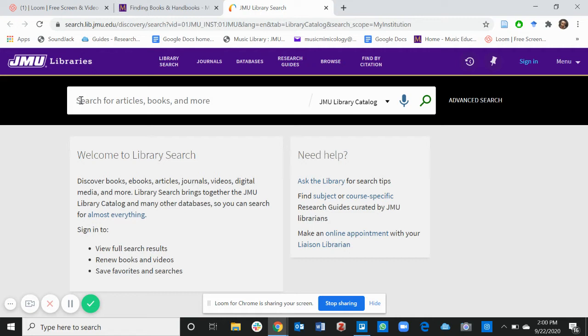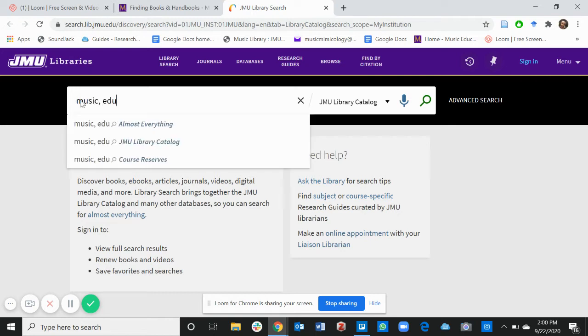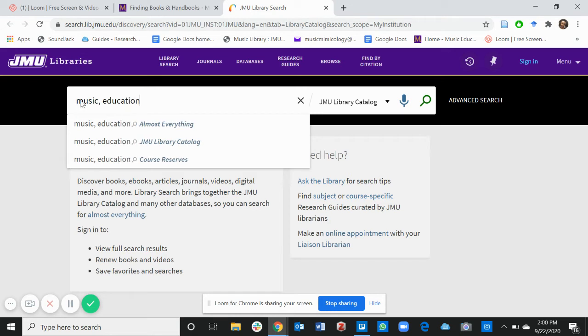For example, we're looking for the book music education and diversity.